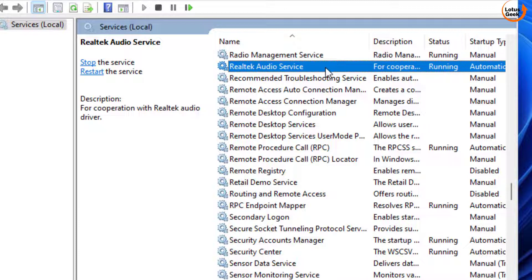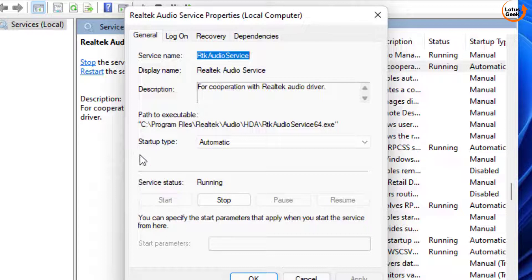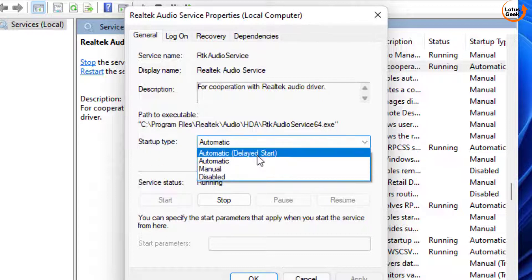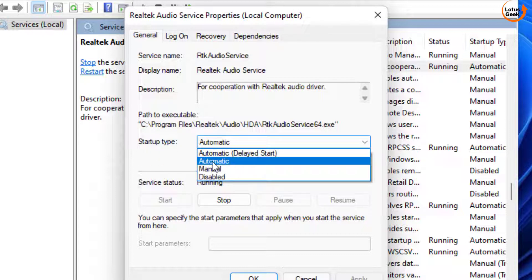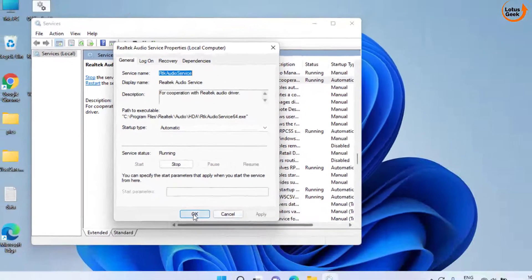Double-click to open it. If the service status is Stopped, click the Start button to start the service. In Startup Type, choose the option Automatic. Once done, hit Apply and OK.